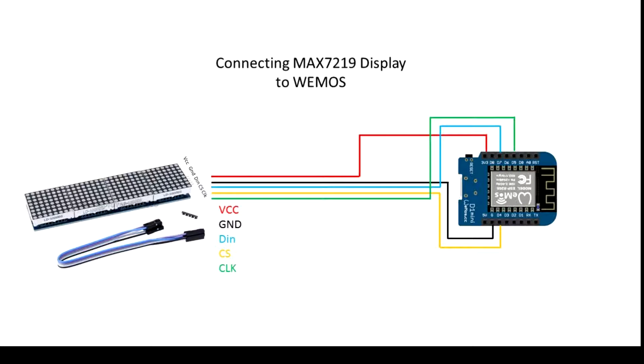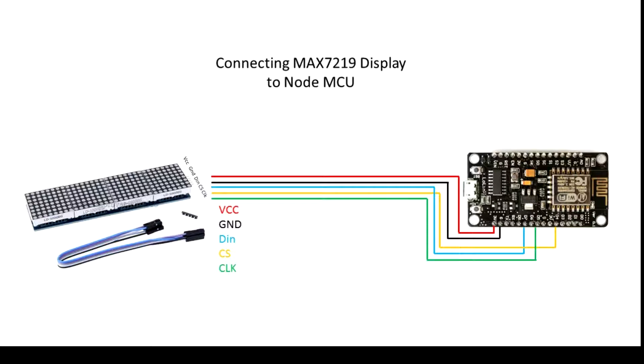Connect the display to the Wemos or NodeMCU like that. The wiring is pretty easy to do, straightforward. Then compile the software.